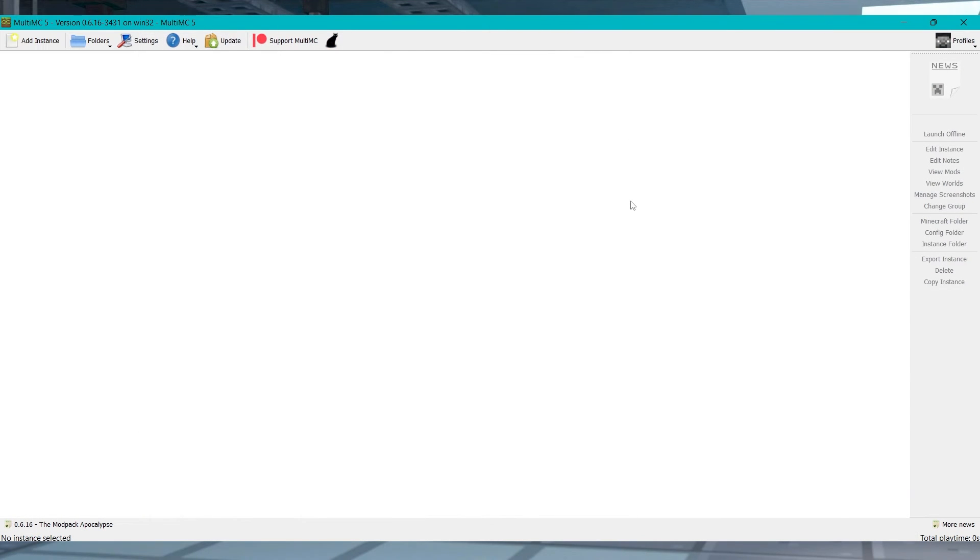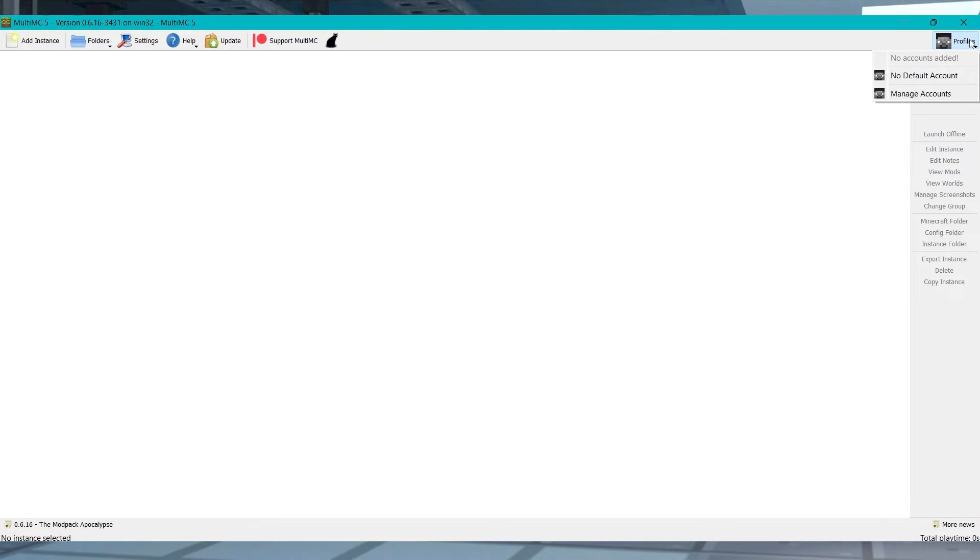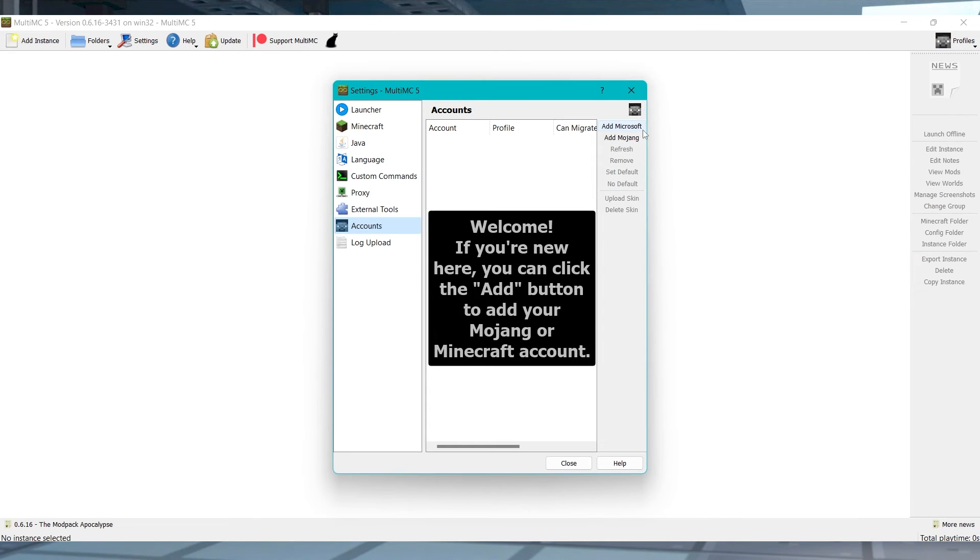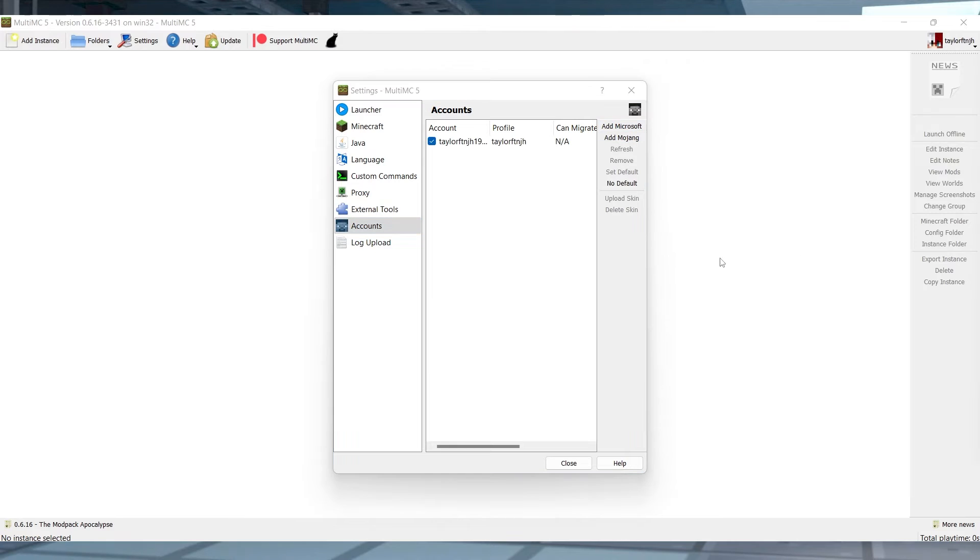Okay, now that you have it installed, you have to log into a Minecraft account on the program. From MultiMC, press profiles in the top right and then in the drop down, you can select manage accounts and then choose whether to add a Microsoft or Mojang account. Follow the instructions to log in and then press close at the bottom.